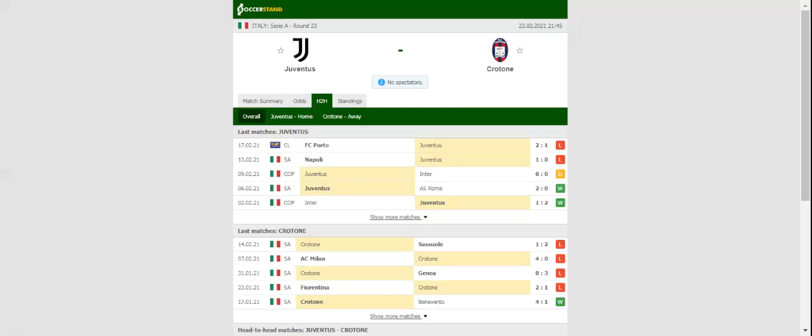After suffering a 1-0 loss to Napoli at Stadio Diego Armando Maradona, Juventus will be looking to start a new winning run in the Serie A when they host Crotone at their Allianz Stadium on Monday evening.